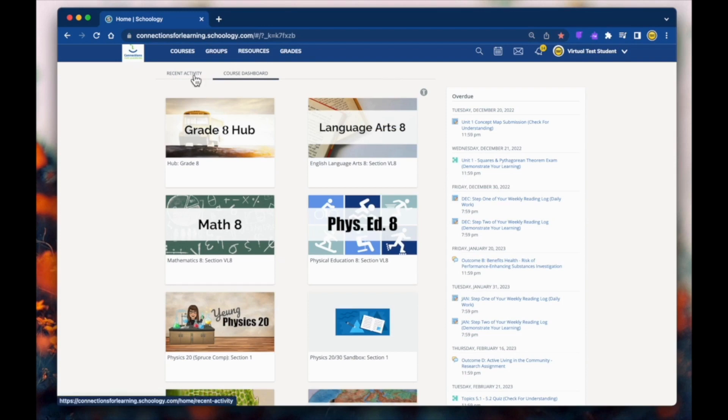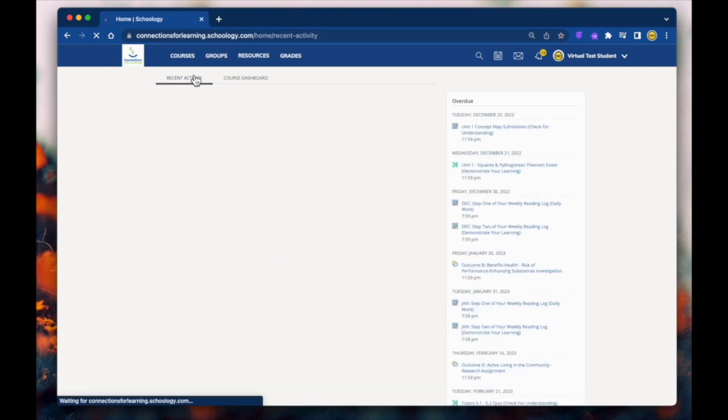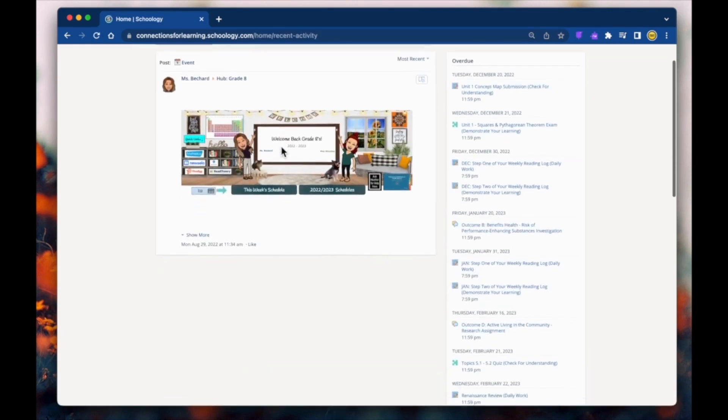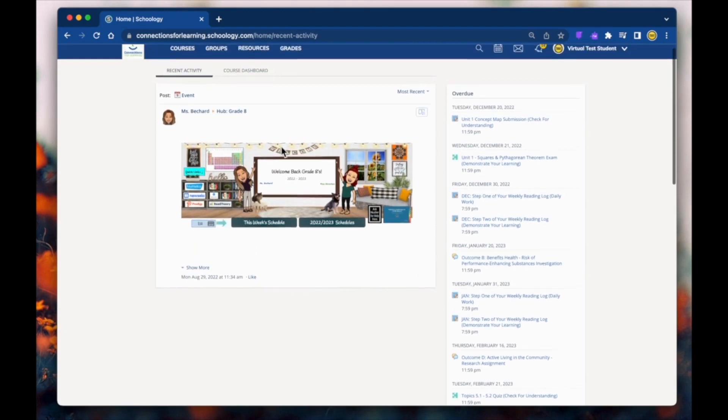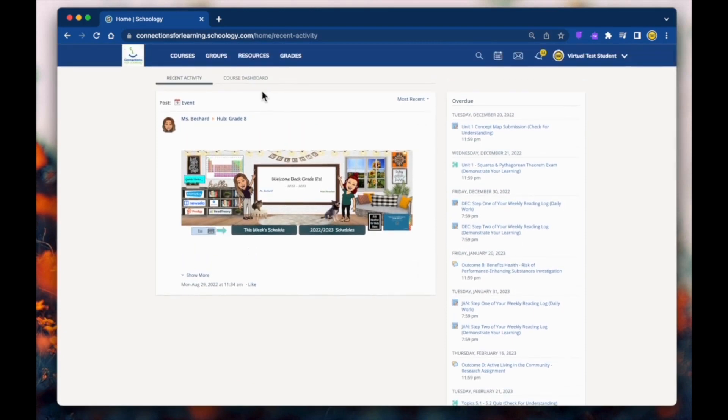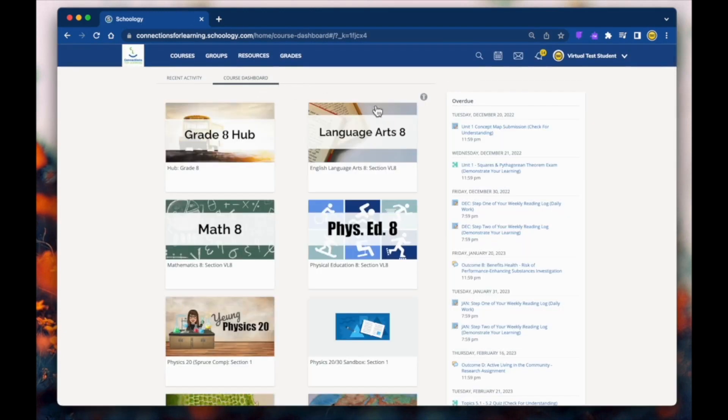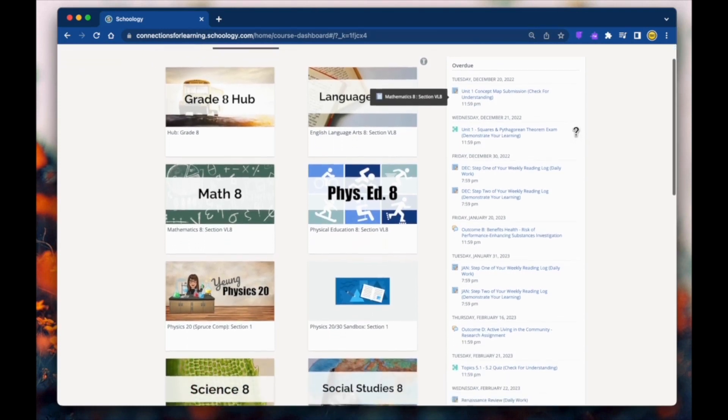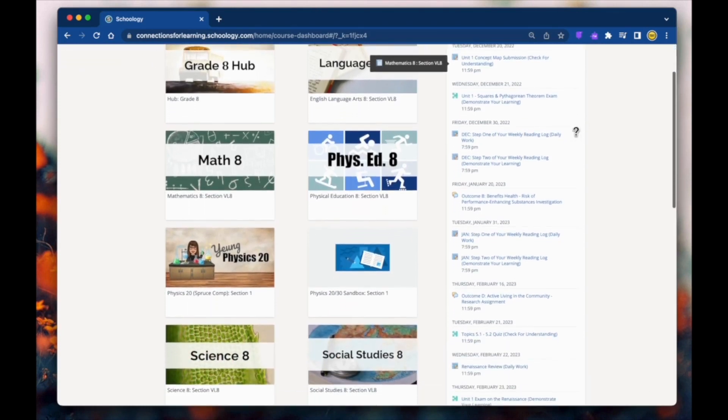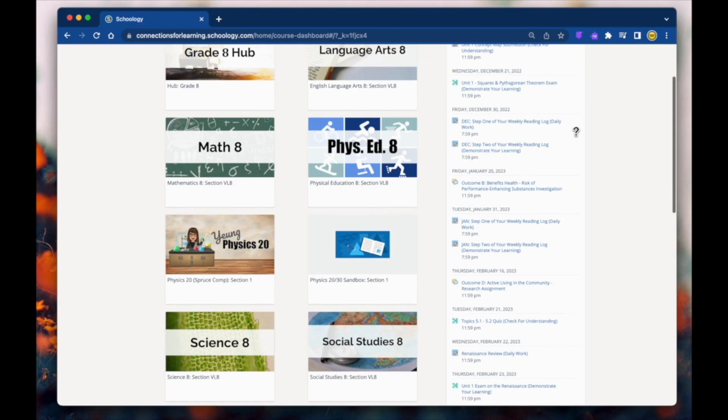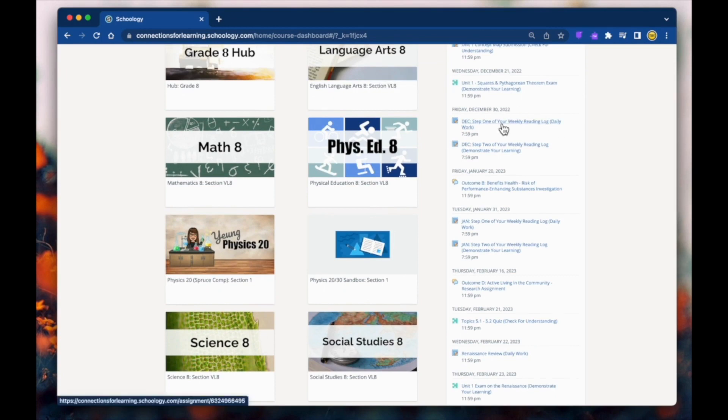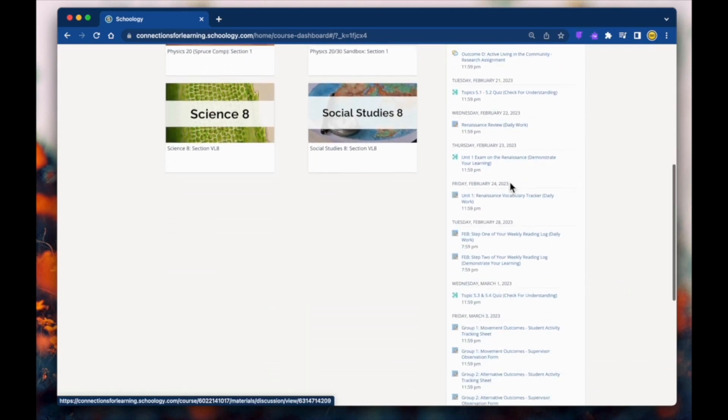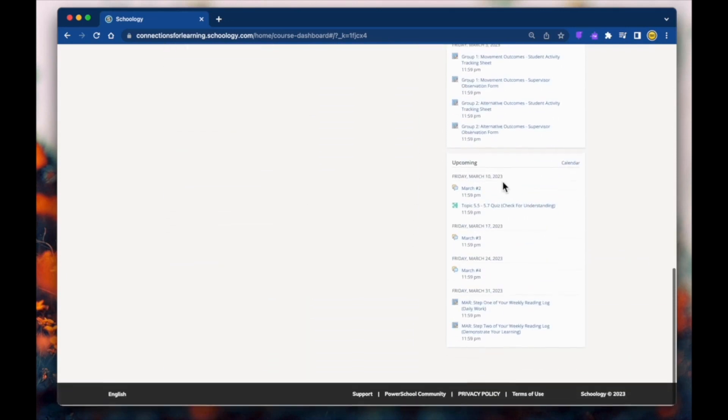Recent activity shows all comments, updates, and polls from your school, courses, and groups. We don't use this area often, so the dashboard is the default page. On the right side of your homepage is the overdue area. Items will stay here until a submission is made or until the item is graded. You'll also see events, assignments, tests, quizzes, and discussions that are upcoming.